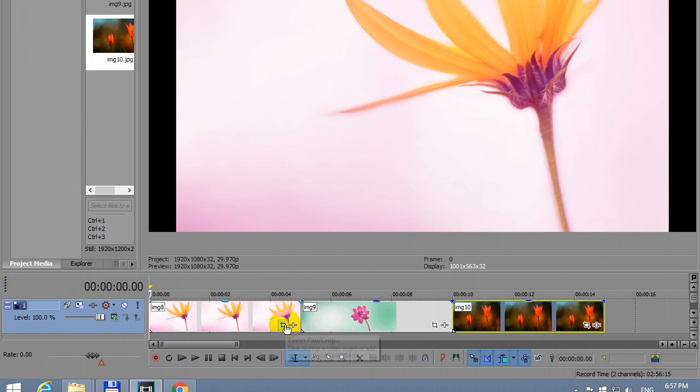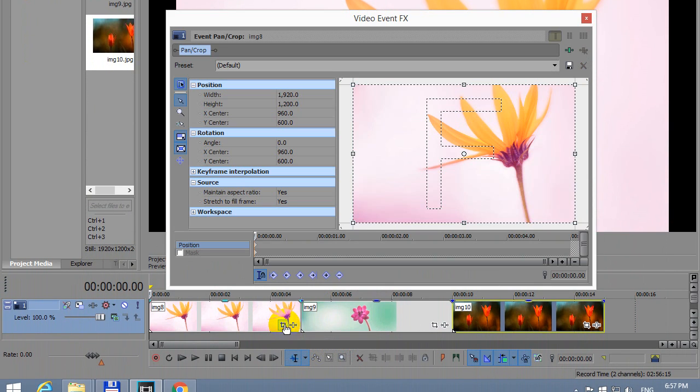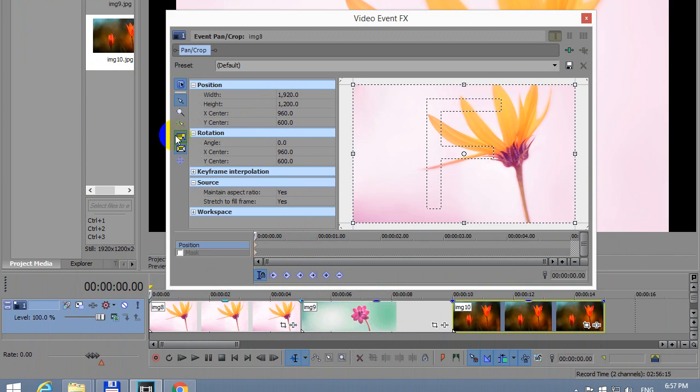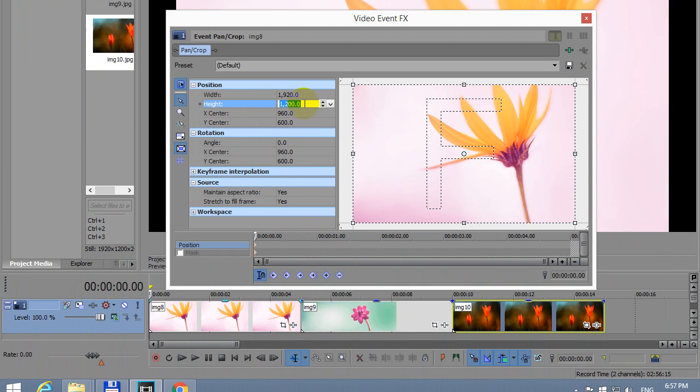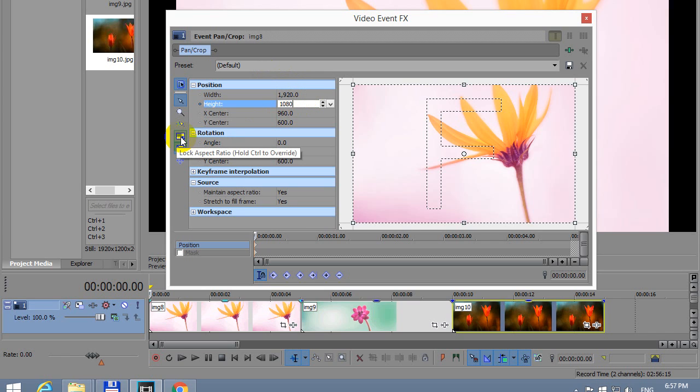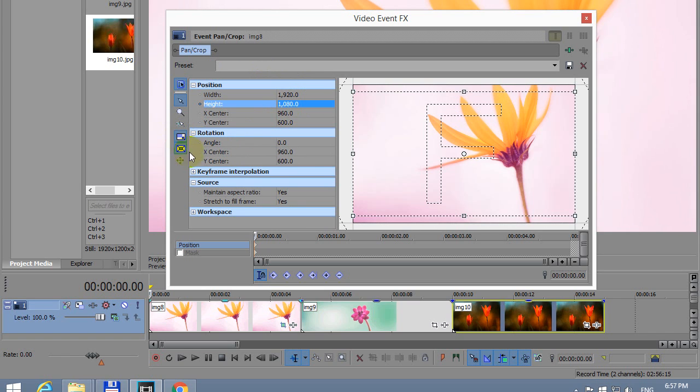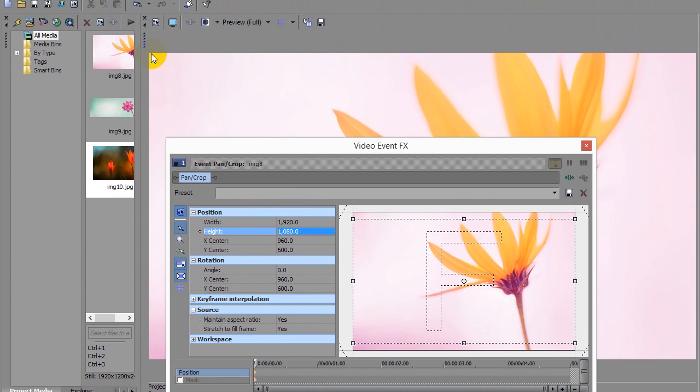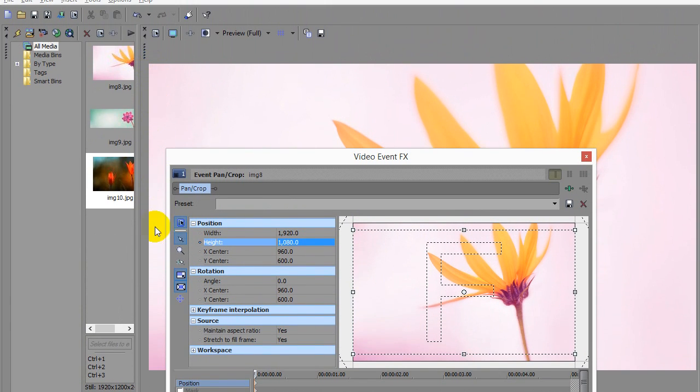Let's modify the first picture. Press the Event Pan Crop button. We can see that 1920 by 1200, so it's not 1080. Let's uncheck the aspect ratio and type in 1080. So now it's a 16 by 9 aspect ratio, then lock it. Now the top is cropped down a little bit and the bottom. But at least we don't have the black bars on the side.